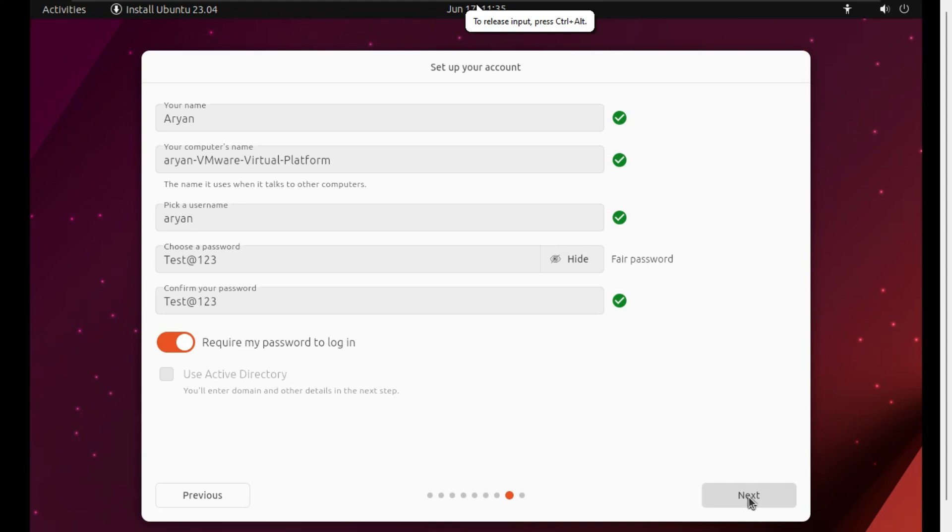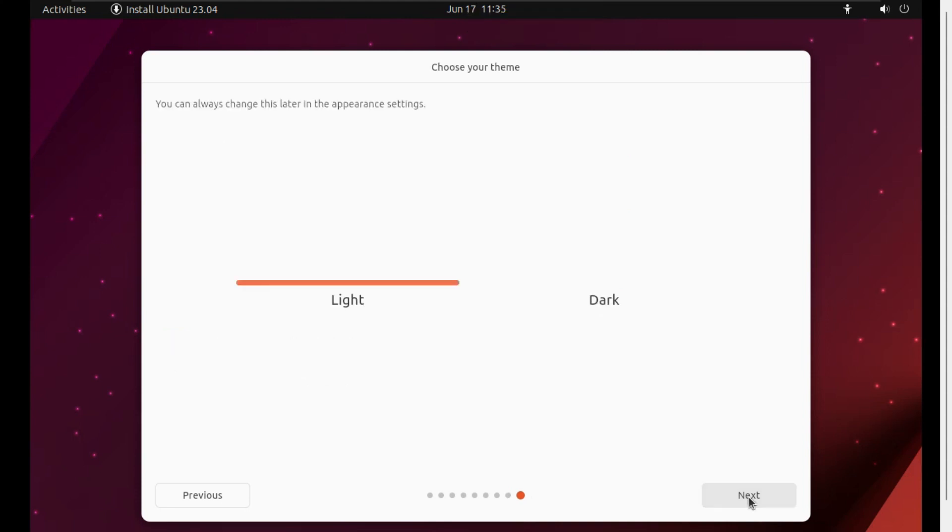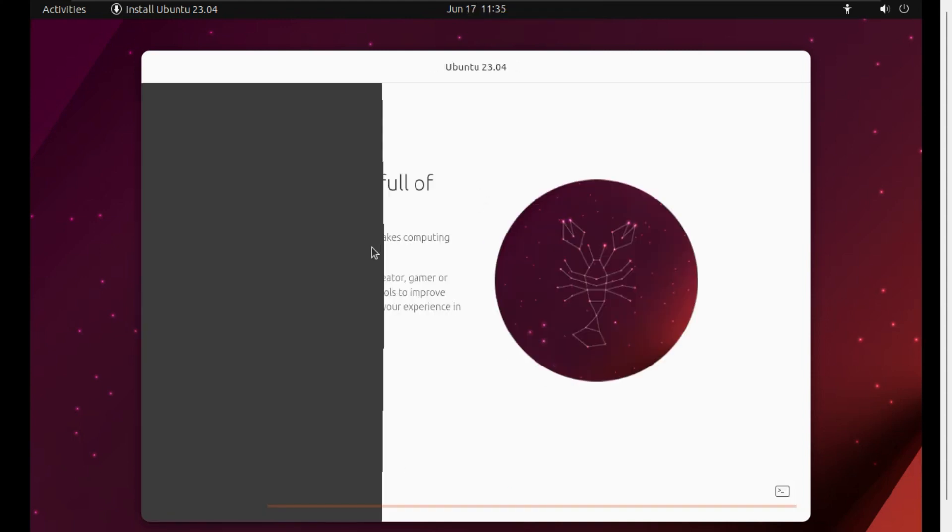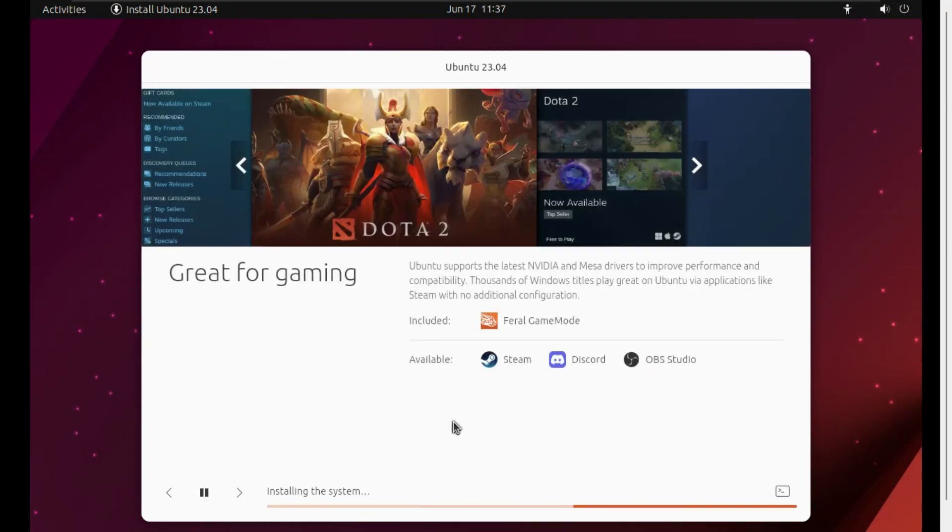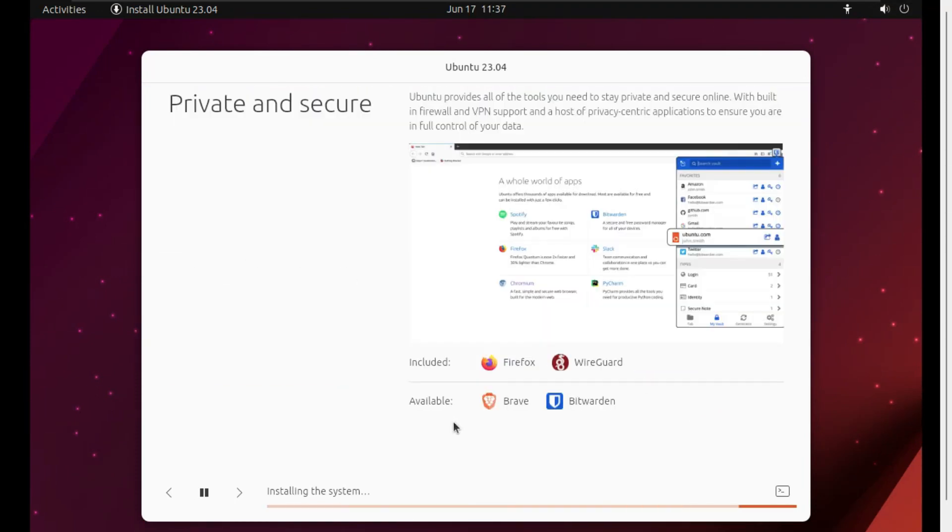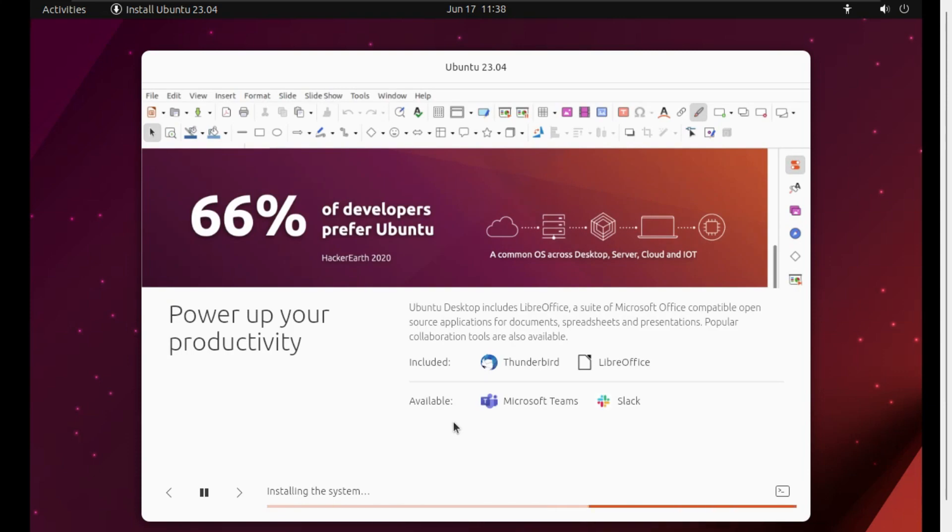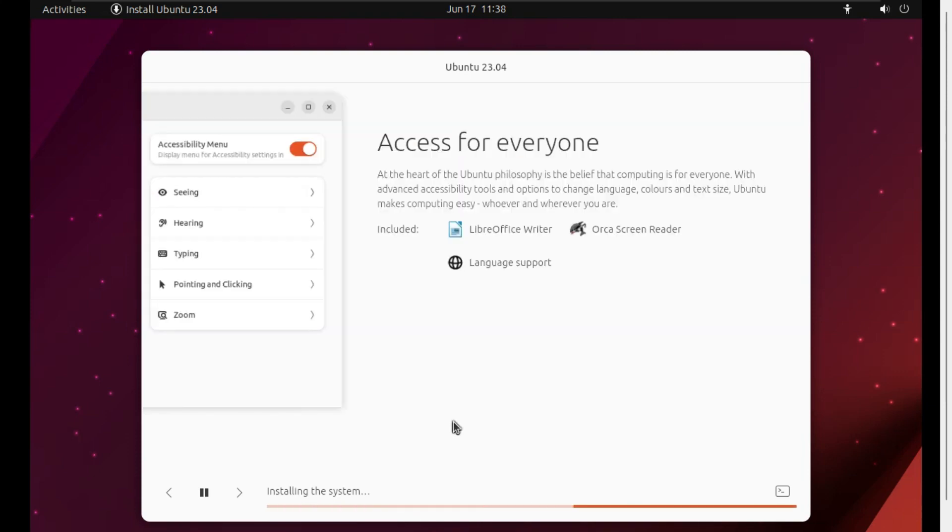Now you can see the operating system is installing. It will take some time to complete, so keep patience and let it complete. Here I am doing fast forwarding in the video so the video will not be so lengthy, but you have to wait here till it gets complete.